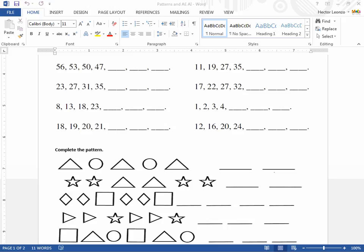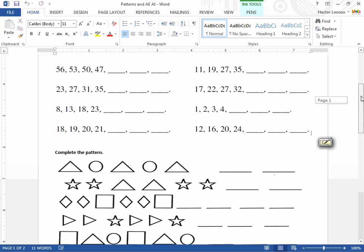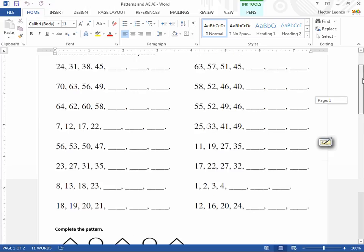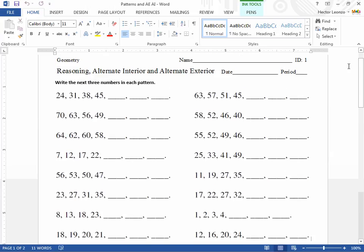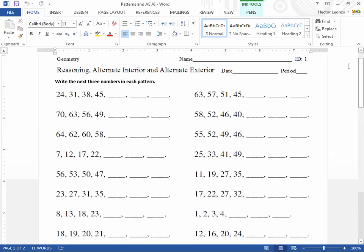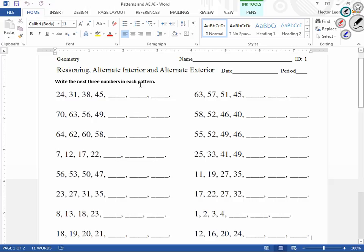Alright guys, so I know at the beginning of the week I talked about reasoning. We've worked a lot of deductive content, so I'll review inductive. For inductive reasoning, like the example Monday, we look for patterns. So this is really inductive. I have a list of numbers and I'm asking you guys to write the next three numbers in each pattern.